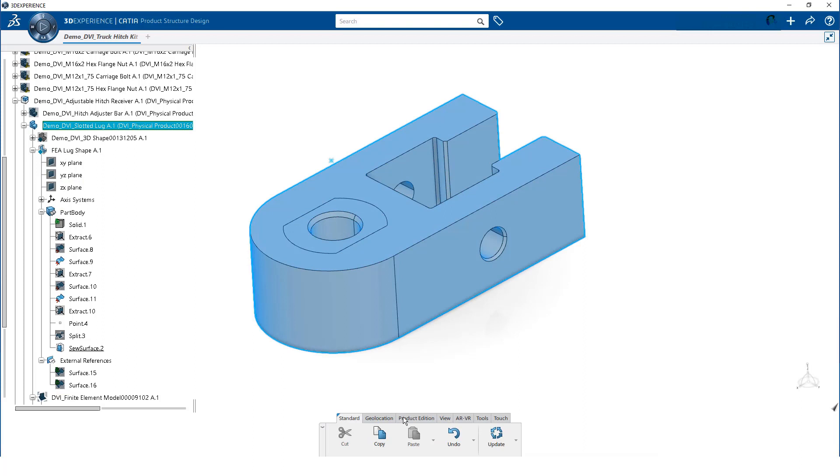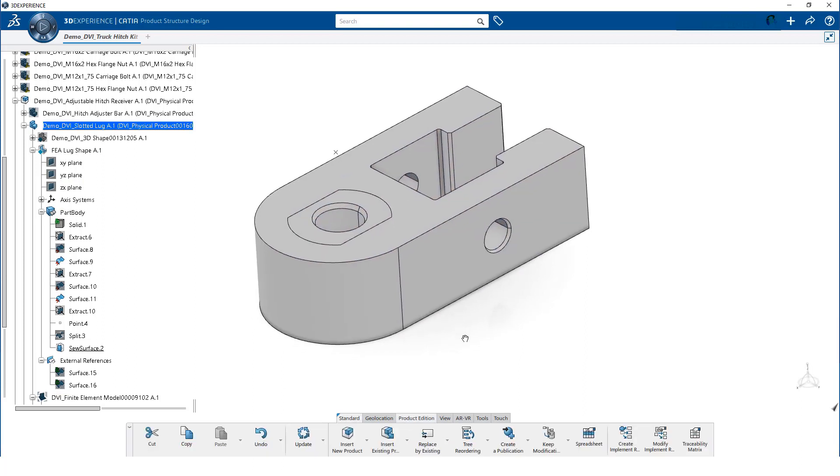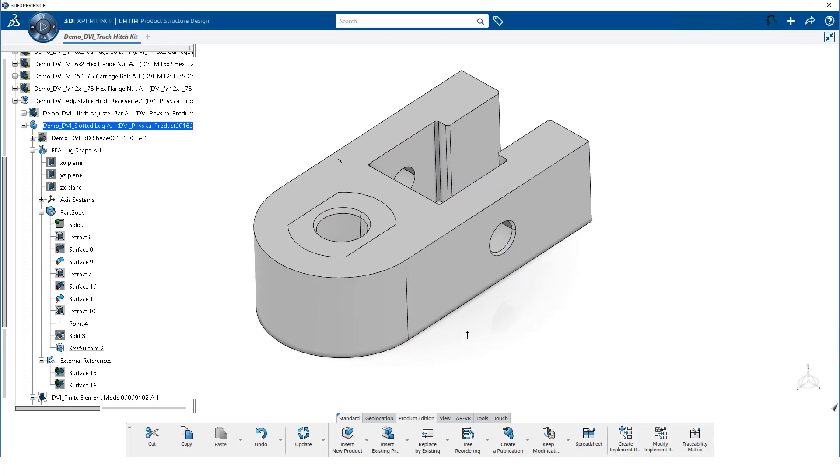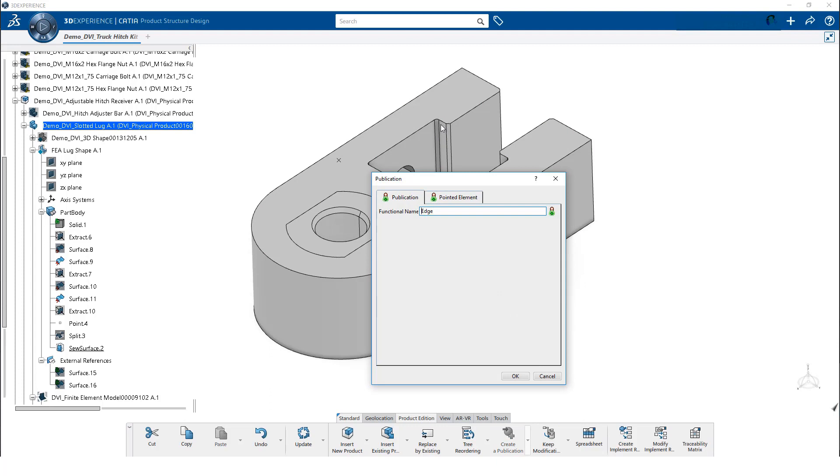On the action bar we click on the product addition tab. We then click on Publication and select the left edge where the adjustment bar contacts the log. Then we change the name and click on OK.